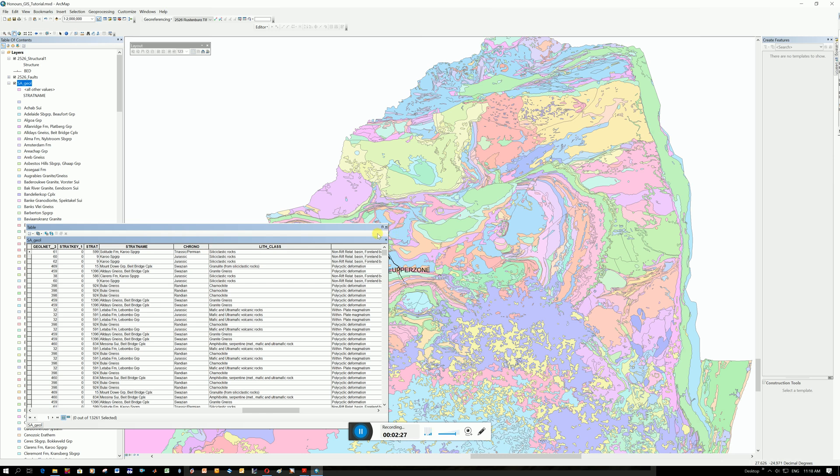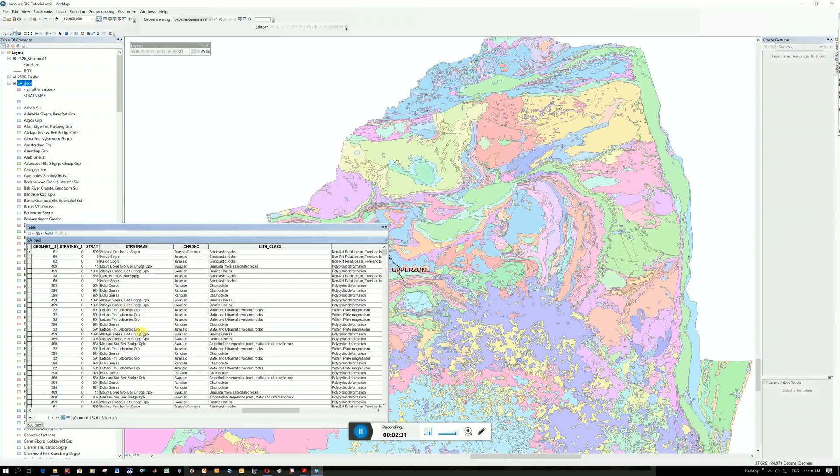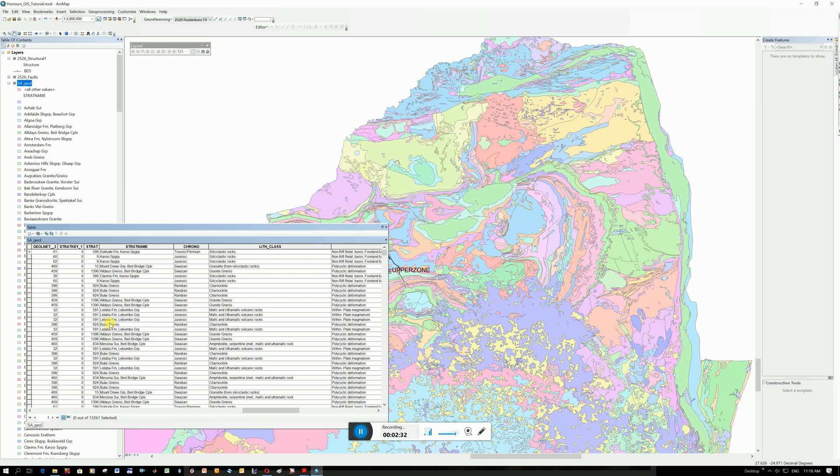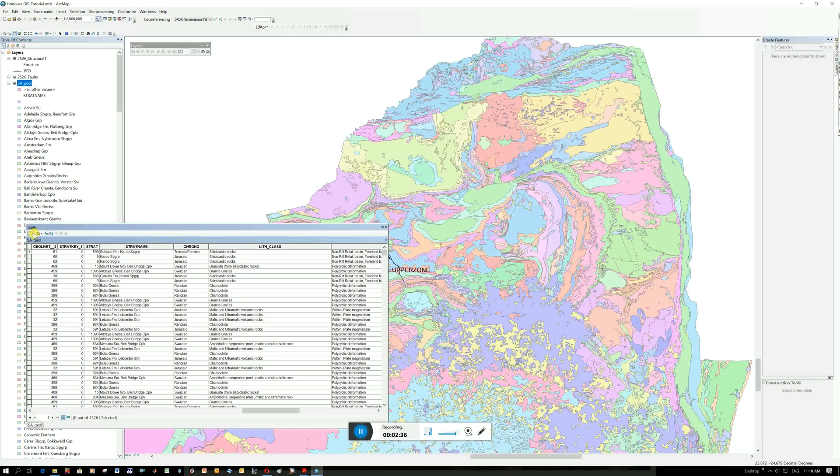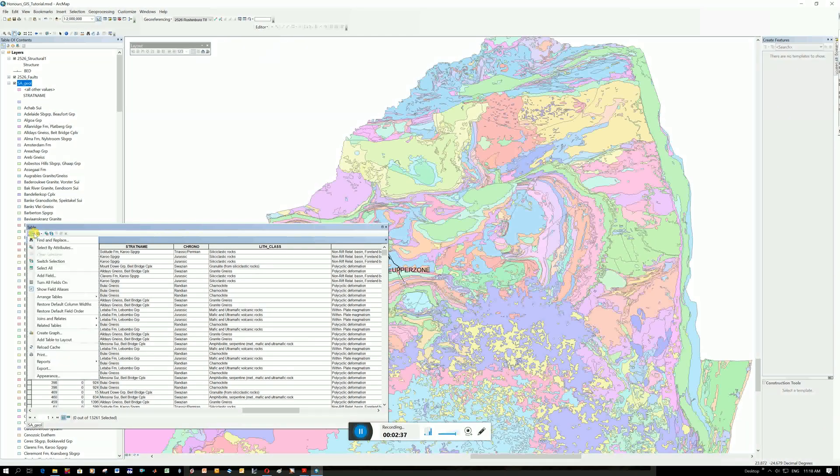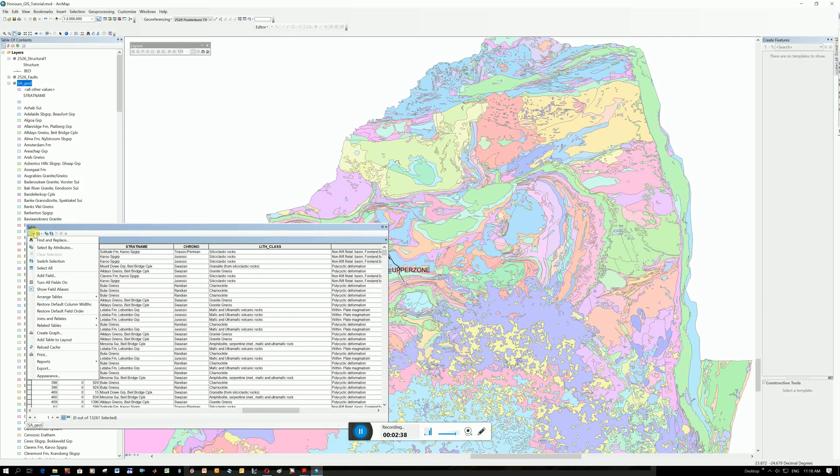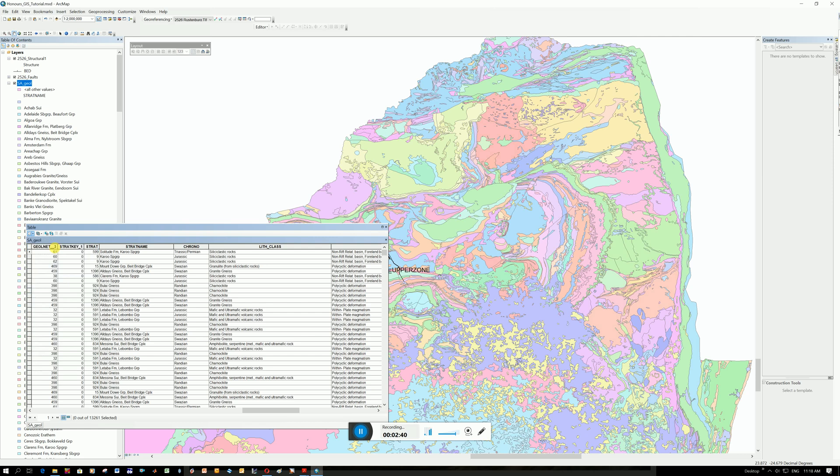So now say I want to extract stuff from the Bushfold complex. I don't want all of this shape data. How I do that is I click here on this down arrow under Table and I go to Select by Attributes.